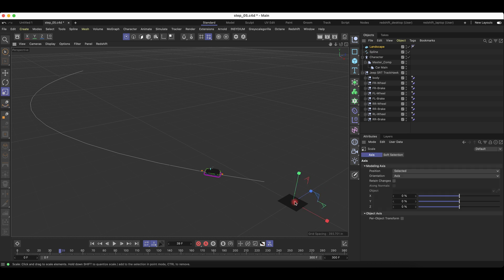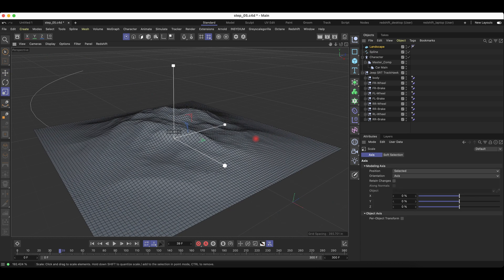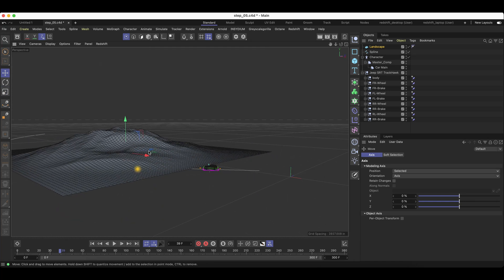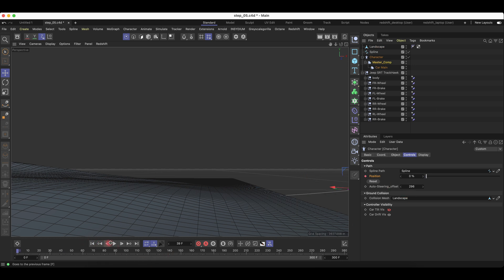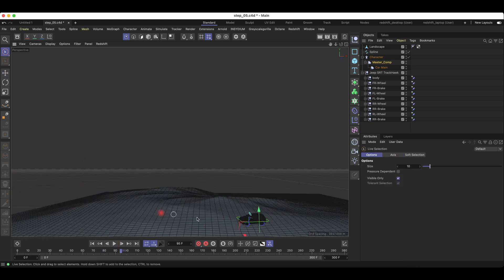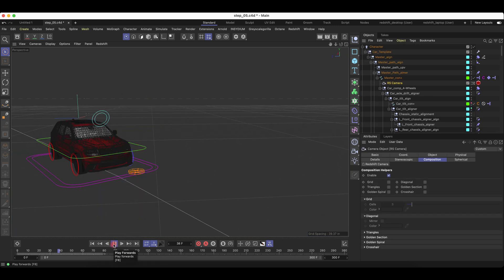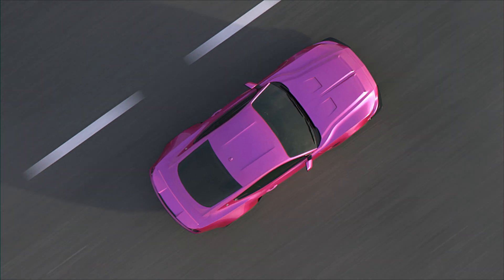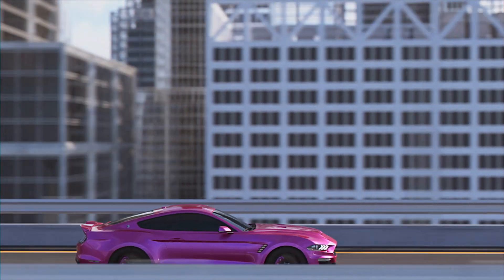Another cool aspect about this car rig is the ability to add collision meshes. All you will need to do is add your landscape or collision mesh under the Ground Collision Mesh tab in Master Comp, and then you just hit play. All right, hope you guys enjoyed this tutorial. Please like and subscribe for more, and I'll see you on the next one.